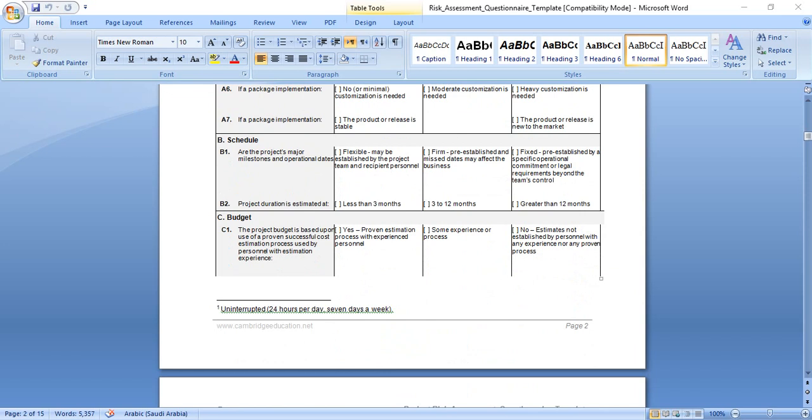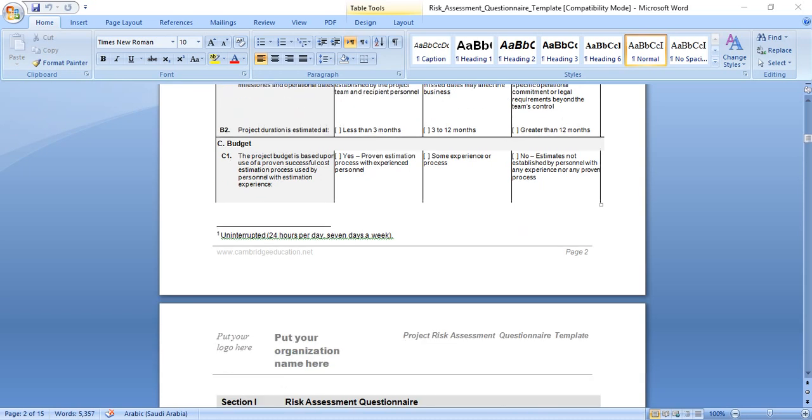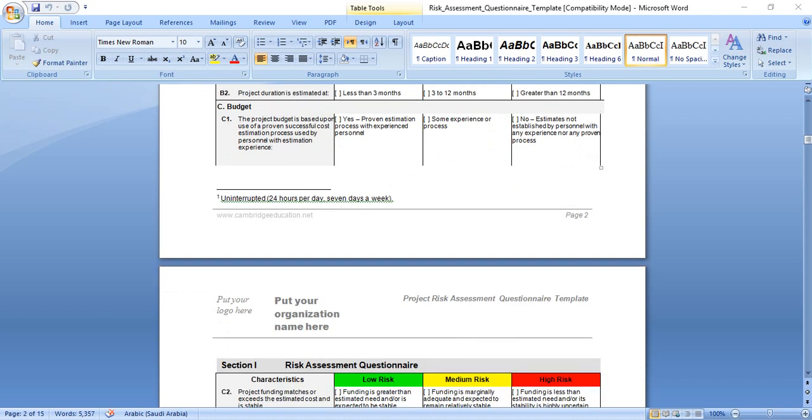Regarding schedule, are the project major milestones and operational dates flexible? They may be established by the project team and recipient personnel, this means low risk. Firm but established, and dates may affect the business, this means medium risk. Fixed dates, if the schedule is fixed and we have to meet these dates, this means higher risk. If we don't meet the specific operational commitments or legal requirements beyond the team's control. Project duration estimated as less than three months means less risk. Three to twelve months means medium risk. More than twelve months will be higher risk.